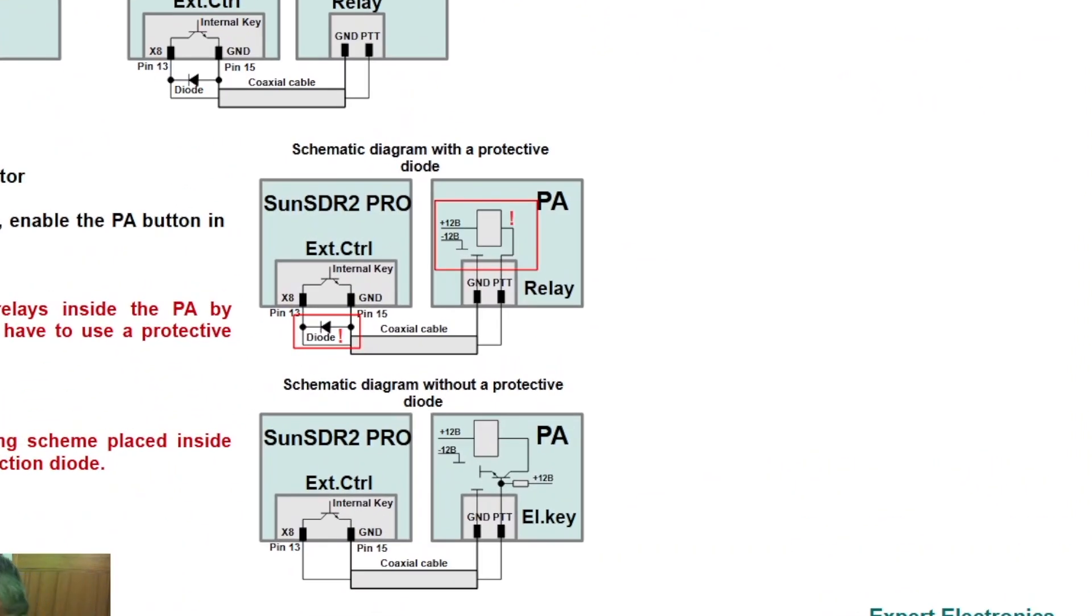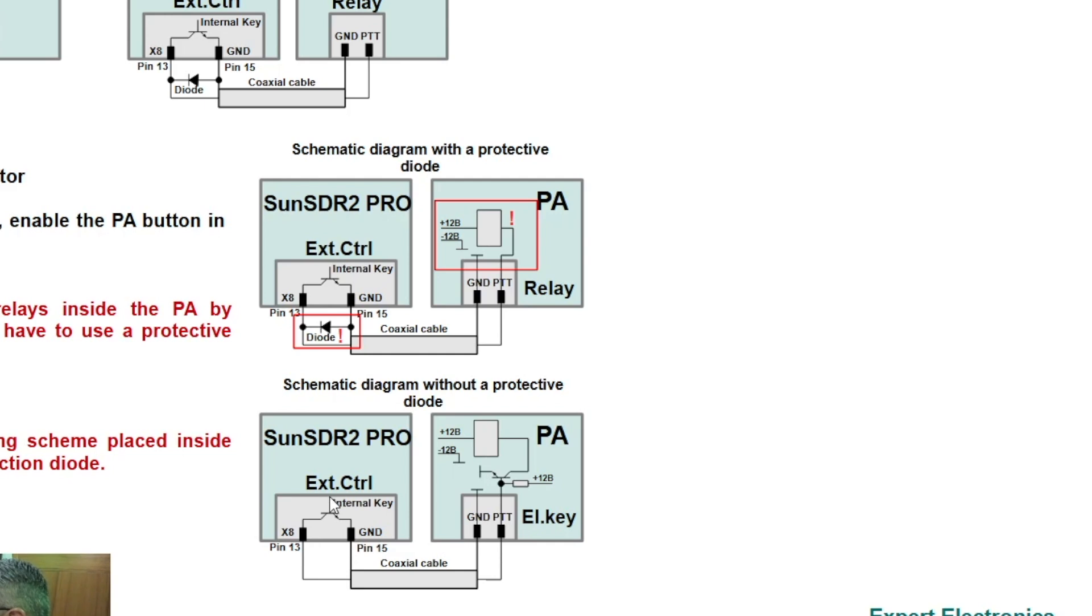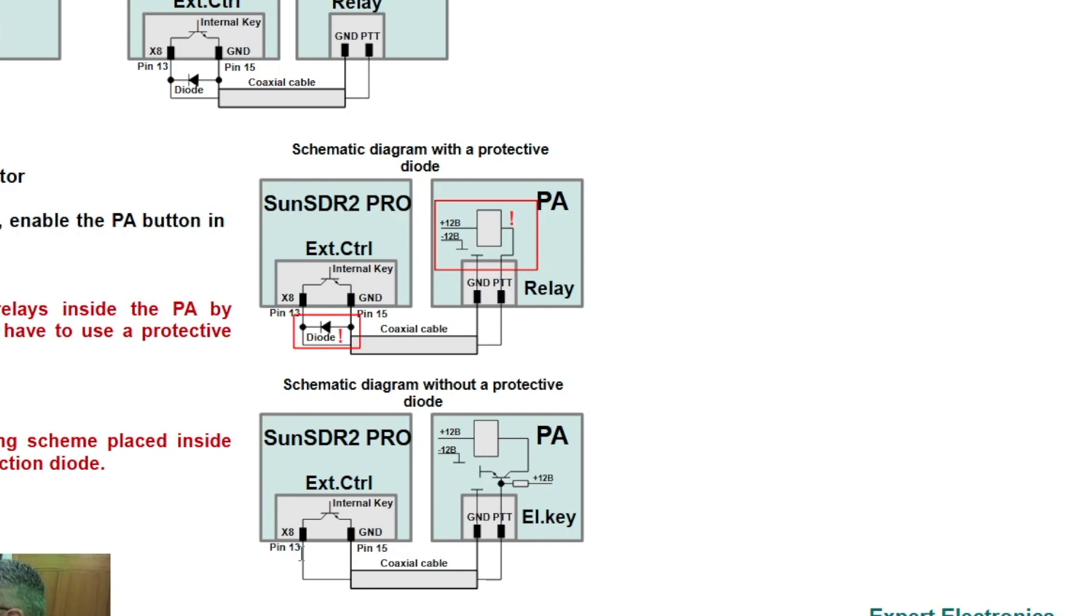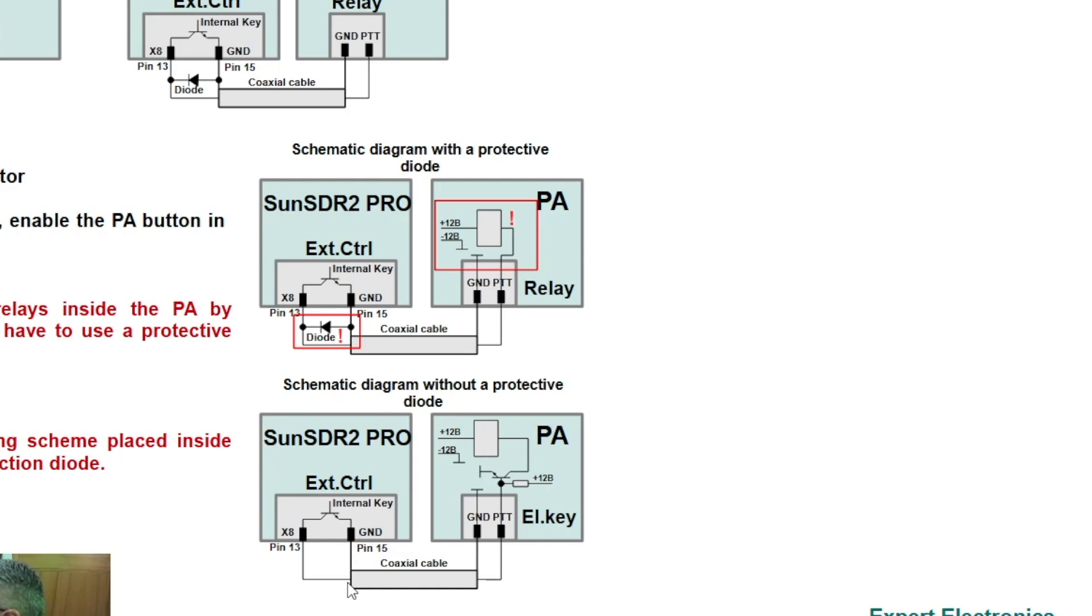Down at the bottom you see where it says SunSDR2 Pro, this is your external control. It's showing you here pin 13. You're going to solder pin 13 to the center conductor.